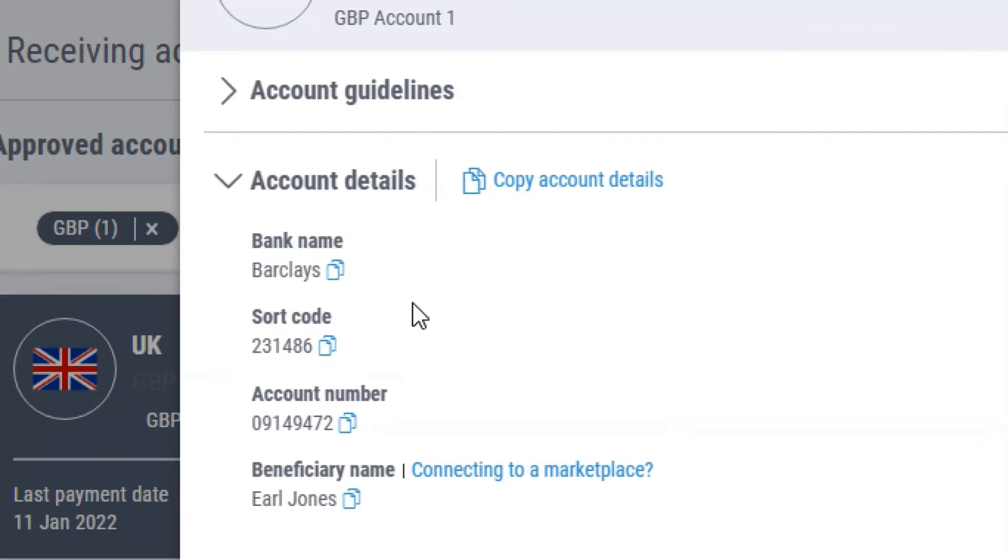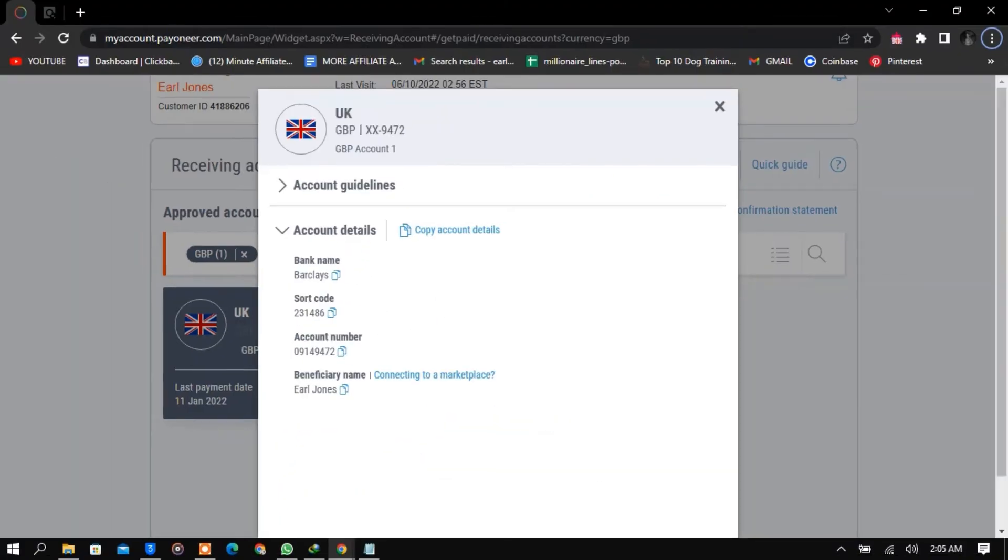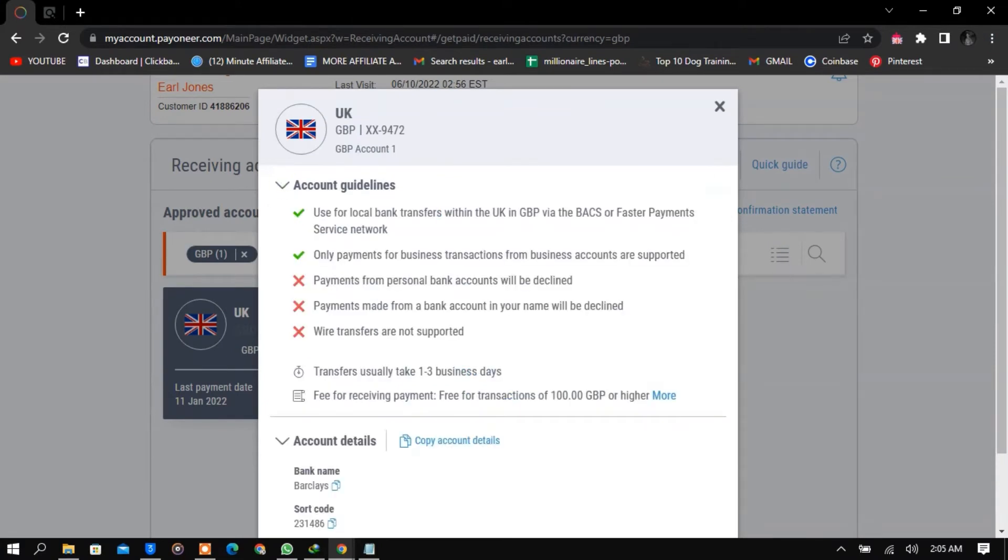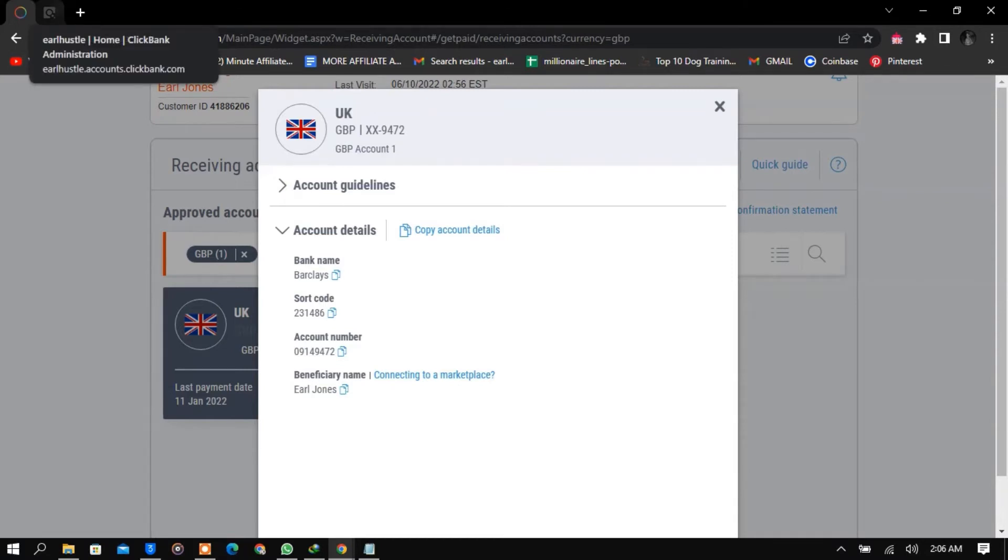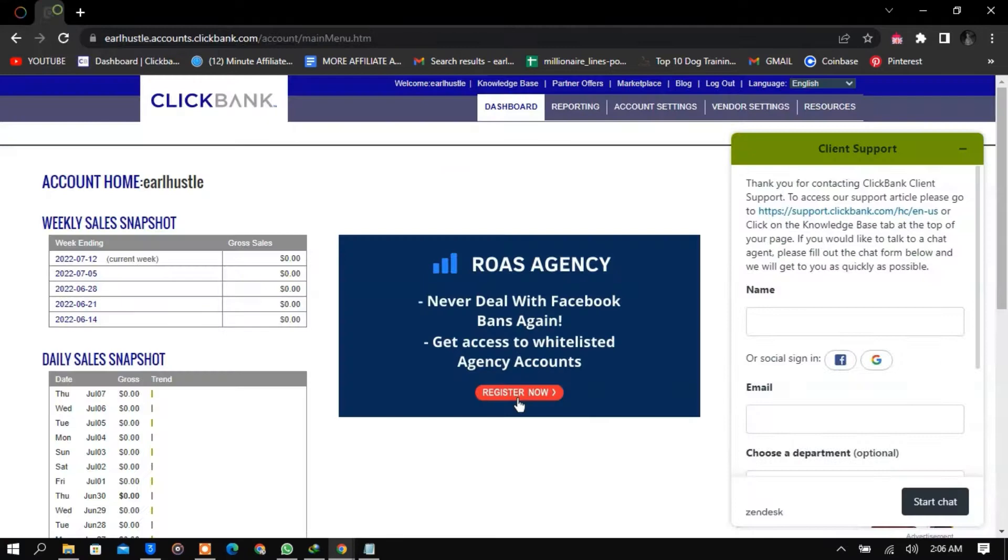The next thing you do is head onto ClickBank to link your bank account. Notice that you need to select a bank that is currently in the location of your VPN. I use UK VPN, so I'm going to use a UK bank account for this. These are the bank details, and I'm going to head onto ClickBank and start linking.